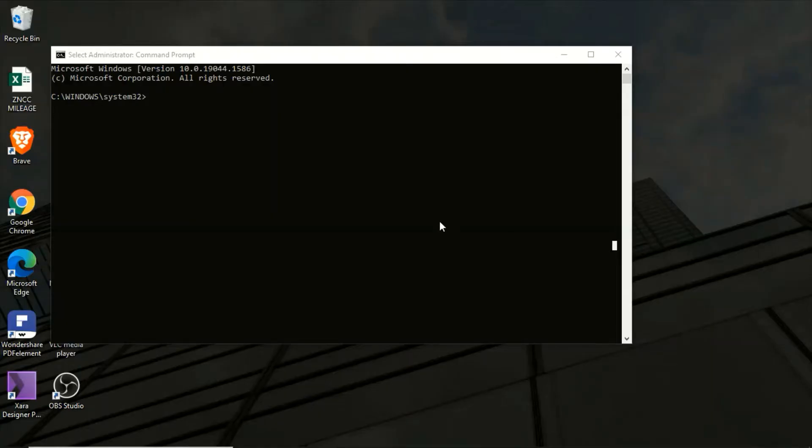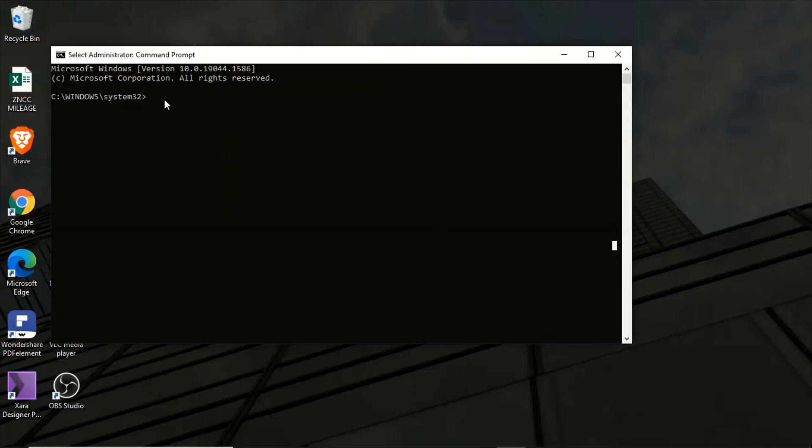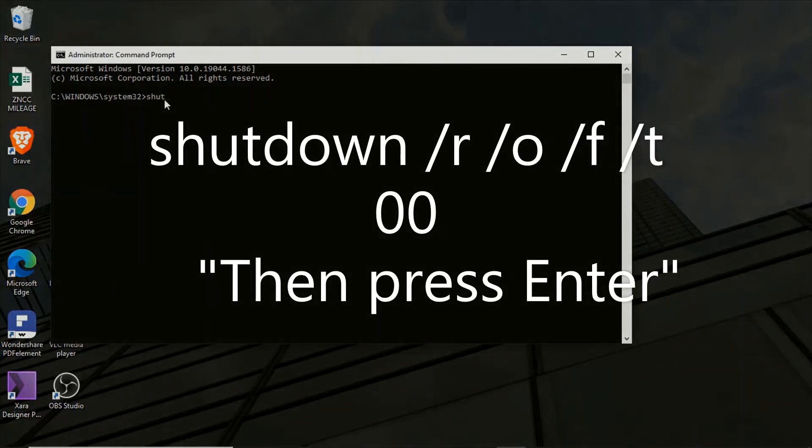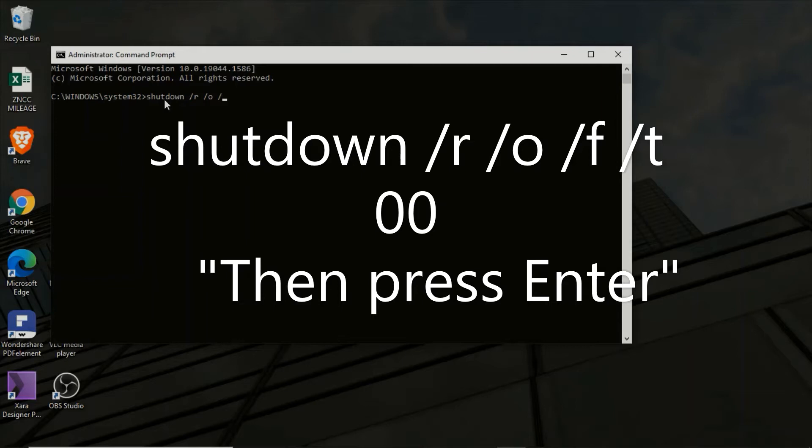Now here comes the interesting part of the video. You are now going to enter the code. It's just one line: shutdown, then space, and say /r /a, space, /o, space, /f, space, /t, then zero zero.